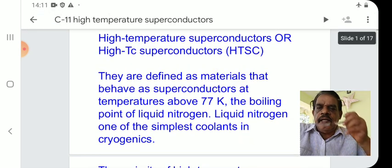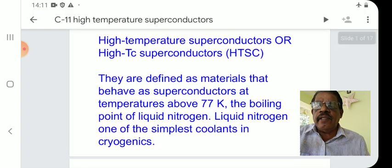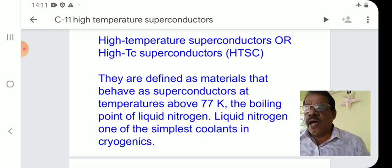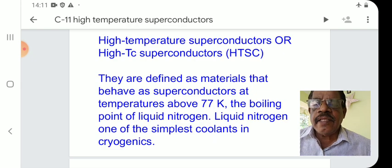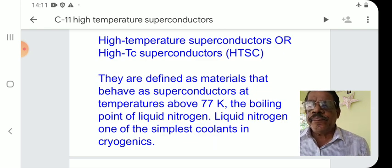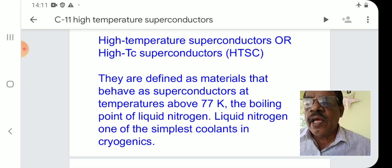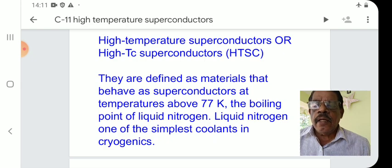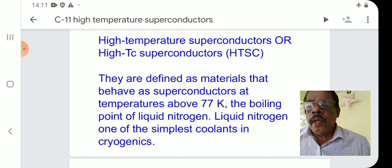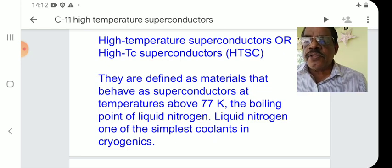The first question is: what are High Temperature Superconductors? High Temperature Superconductors are also called High Tc Superconductors, abbreviated HTSC. They are defined as materials that behave as superconductors at temperatures above 77K, the boiling point of liquid nitrogen. Liquid nitrogen is one of the simplest coolants used in cryogenics.